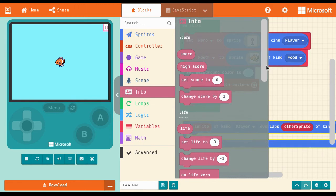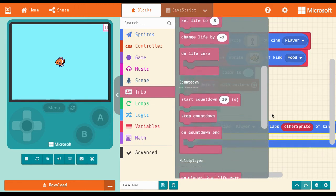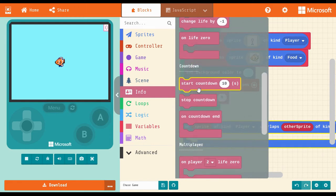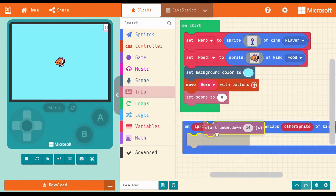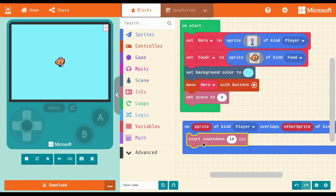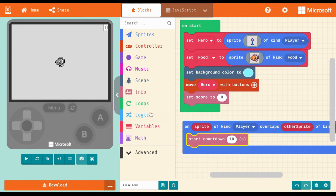This will set the rule for what happens when the two sprites overlap. When they touch, I want the countdown to begin, and the score to go up by one.